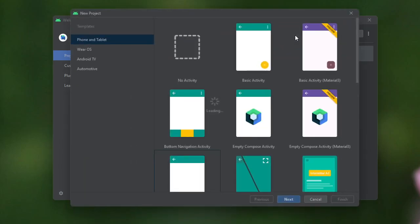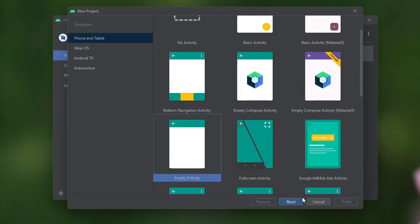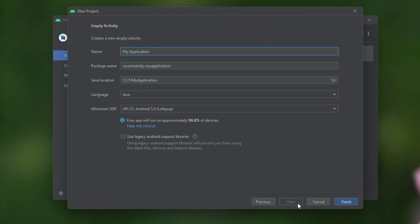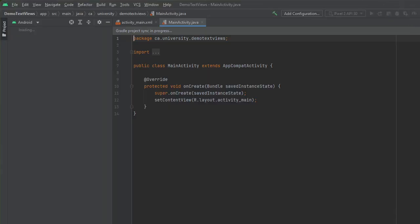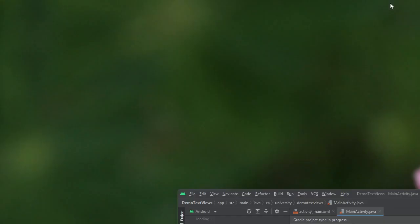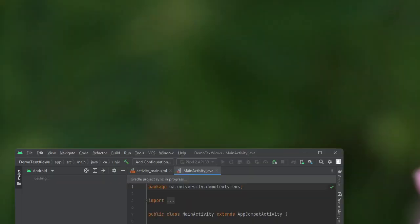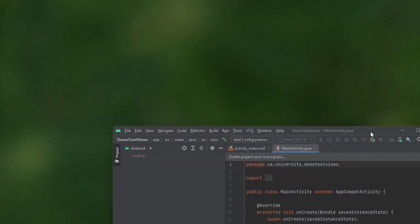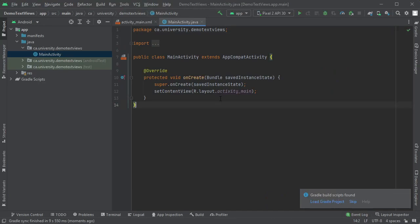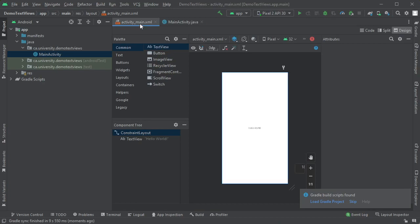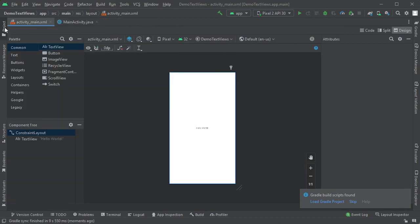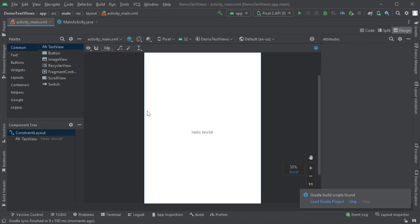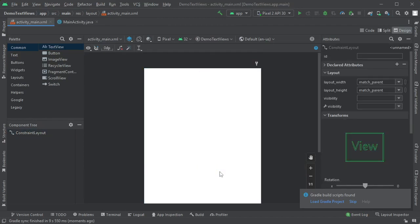So let's go ahead and create a new project. I'm going to create an empty application activity as before, and I'm going to call this one Demo Text Views, and it's going to be a Java project. I'm going to go into my activity and get rid of the project view on the left just to give myself a bit more room, I'm going to zoom in, and let's get rid of everything that we currently have.